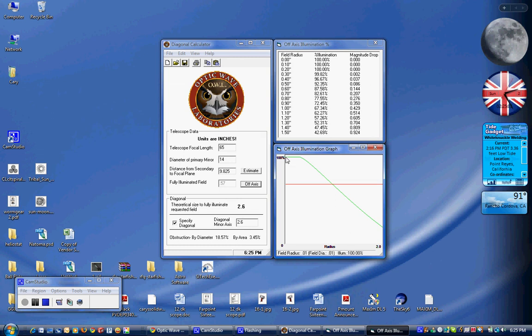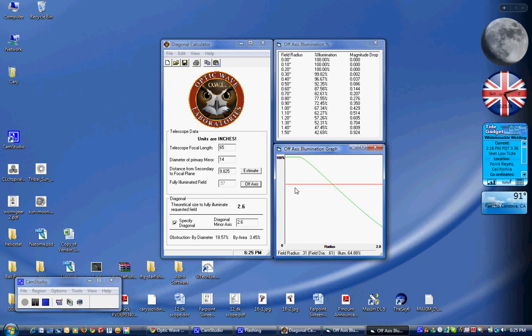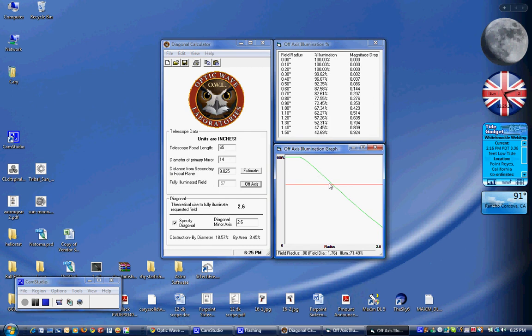The illumination graph shows the same thing, 100% illumination here. And as we move towards the edge of our field, it starts dropping off to this red line, which is the 70%. And that's the rule of thumb for visual observing. You don't want your fall off to be more than 70%. It's not noticeable up to that point.